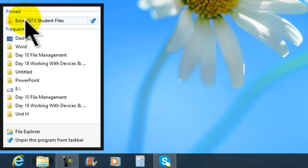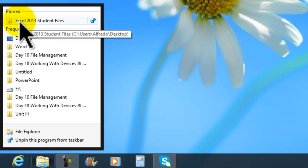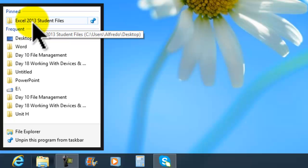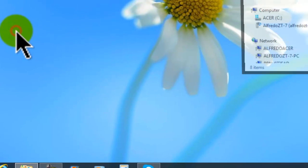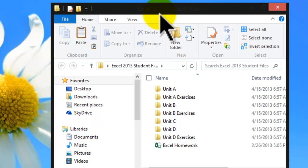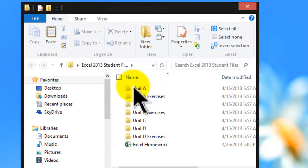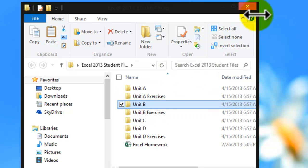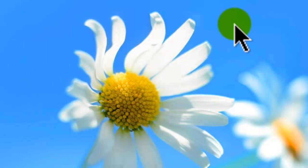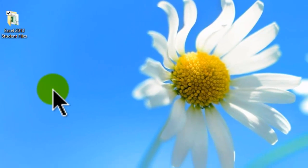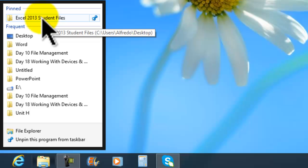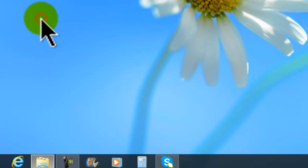That window is going to open right away and it's going to show me that I have pinned the 'Excel 2013 Student Files.' Now if I click into that folder I'm going to see all the files that we are going to be working on. I'll close that window — now I'll have access to these folders by right-clicking into the File Explorer and then clicking on 'Excel Student Files.'